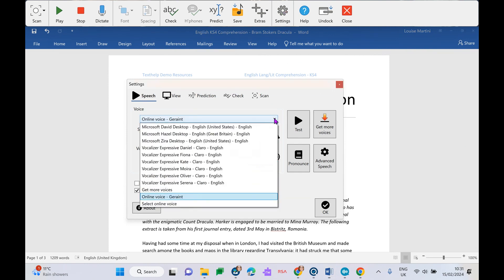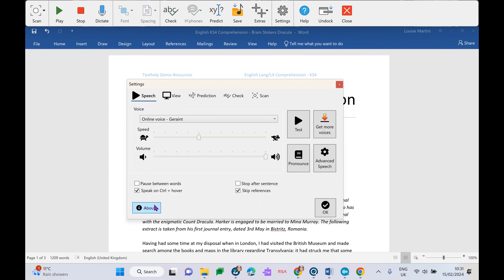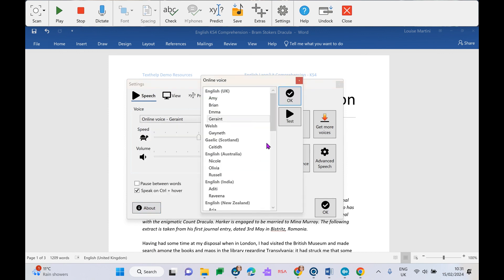So if we go to our speech settings, we have a little drop down box here, and this has all the voices available to us. If we go to select online voices, we have such a wide range of voices, including Welsh voices, Scottish Gaelic voices, different languages, different accents, male, female - so lots of different voices here, something to suit every student. And if we want to test that voice, we can just click on it and hit our little test button.